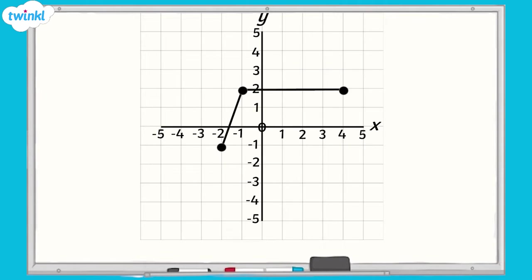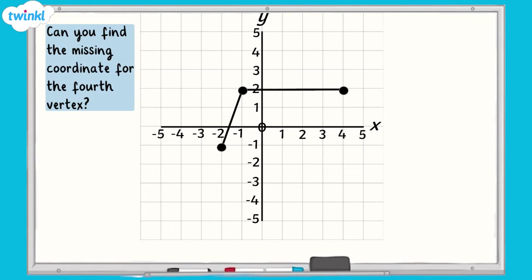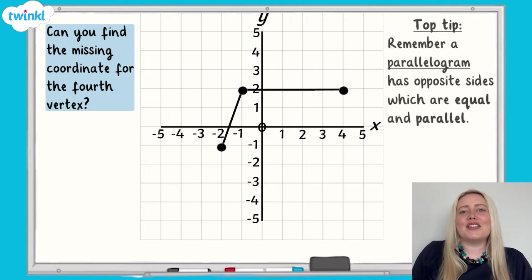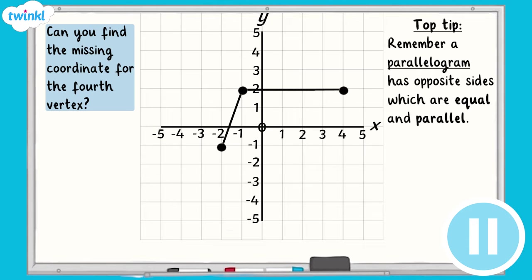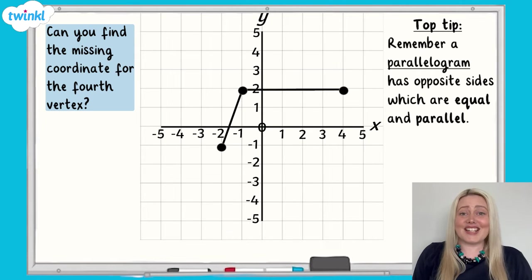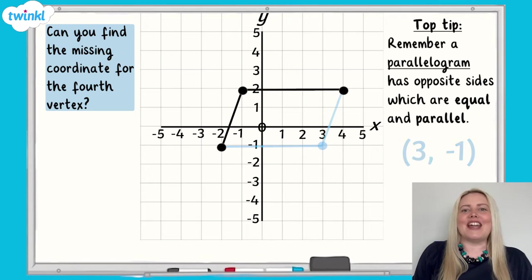Now it's your turn. Can you find the missing coordinate for this shape? I'm drawing a parallelogram on this coordinate grid. I have drawn three of the points I need. Can you find the missing coordinate for the fourth vertex so I can complete the shape? Top tip: remember that a parallelogram has opposite sides which are equal and parallel. Pause the video and have a go. The answer is 3, negative 1. Well done if you got that right.